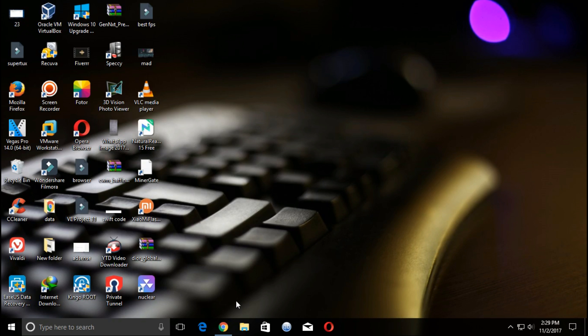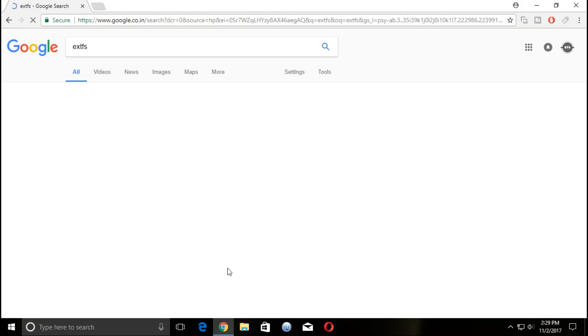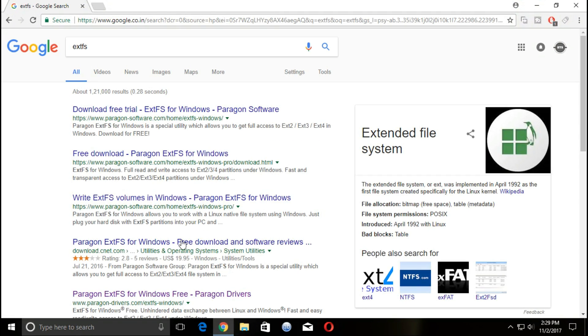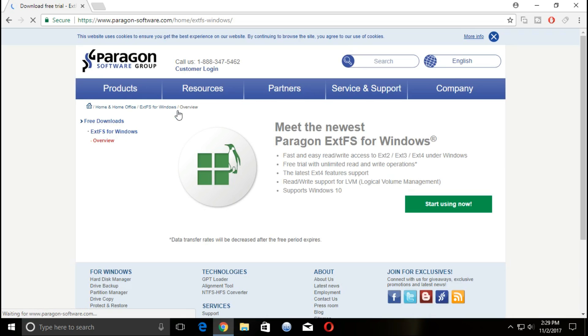Hello, welcome to EasyTech Studios. In this video I will show you how to mount Linux file system in Windows. Download ExtFS for Windows. The link of website is given in the description.